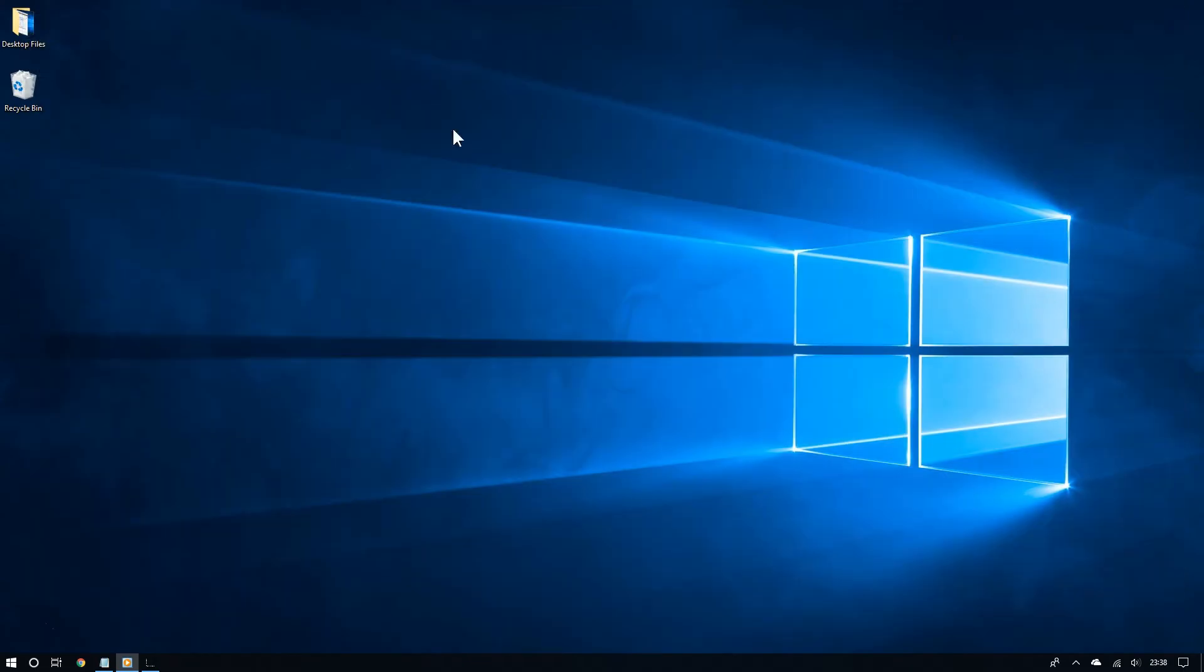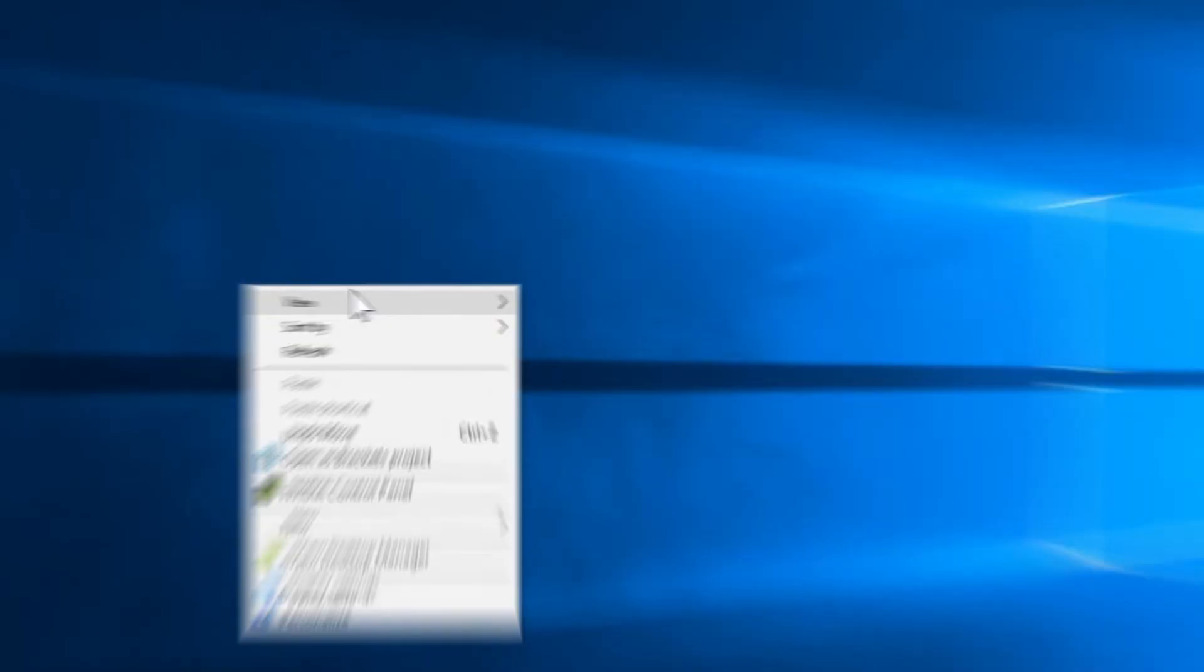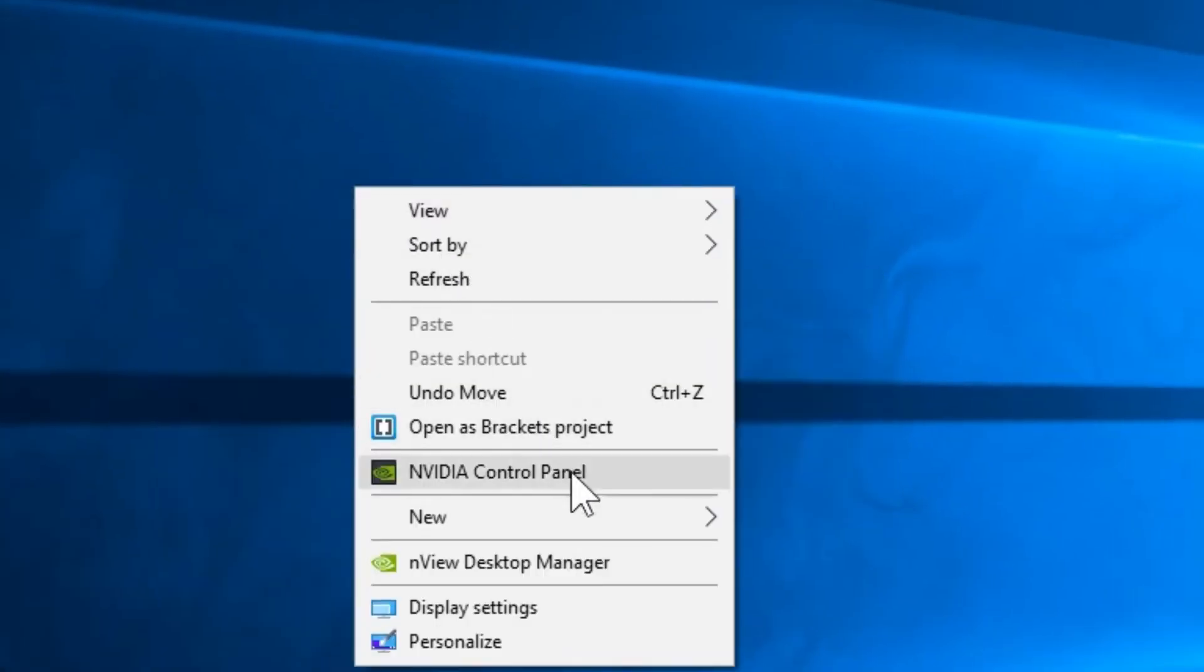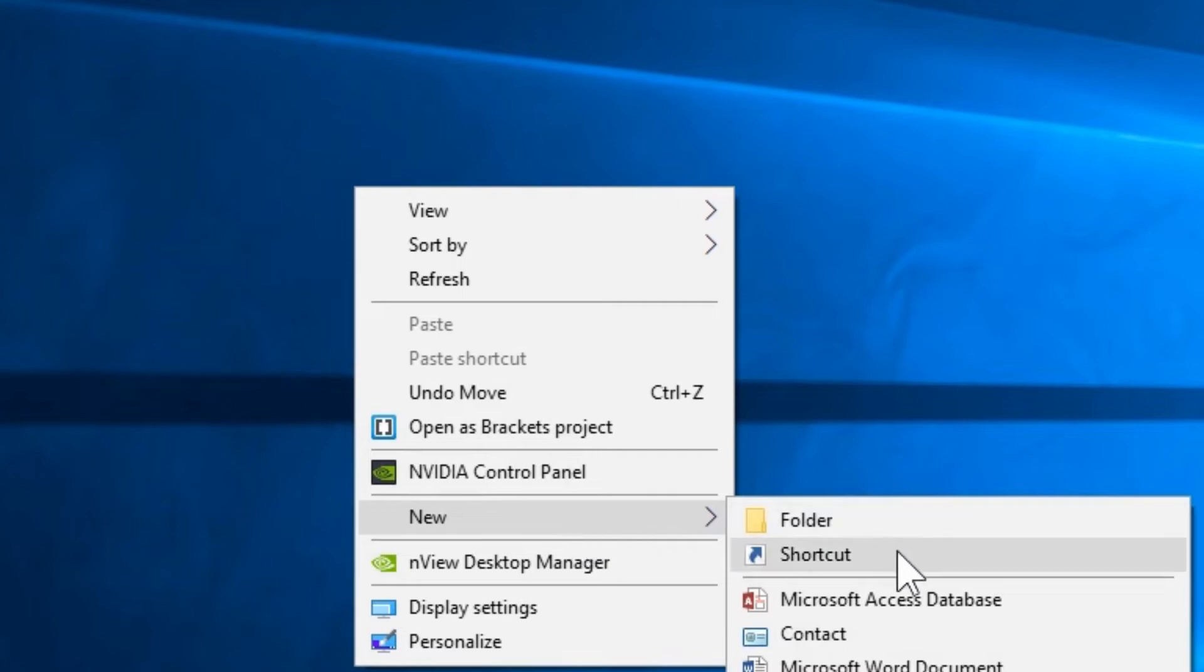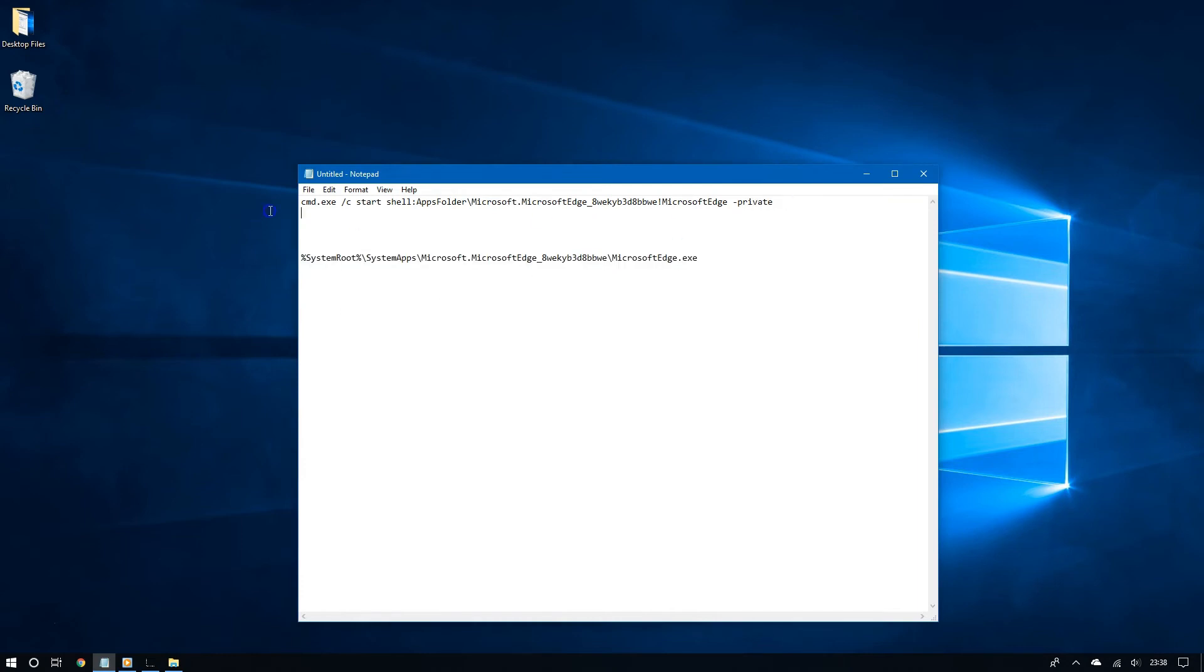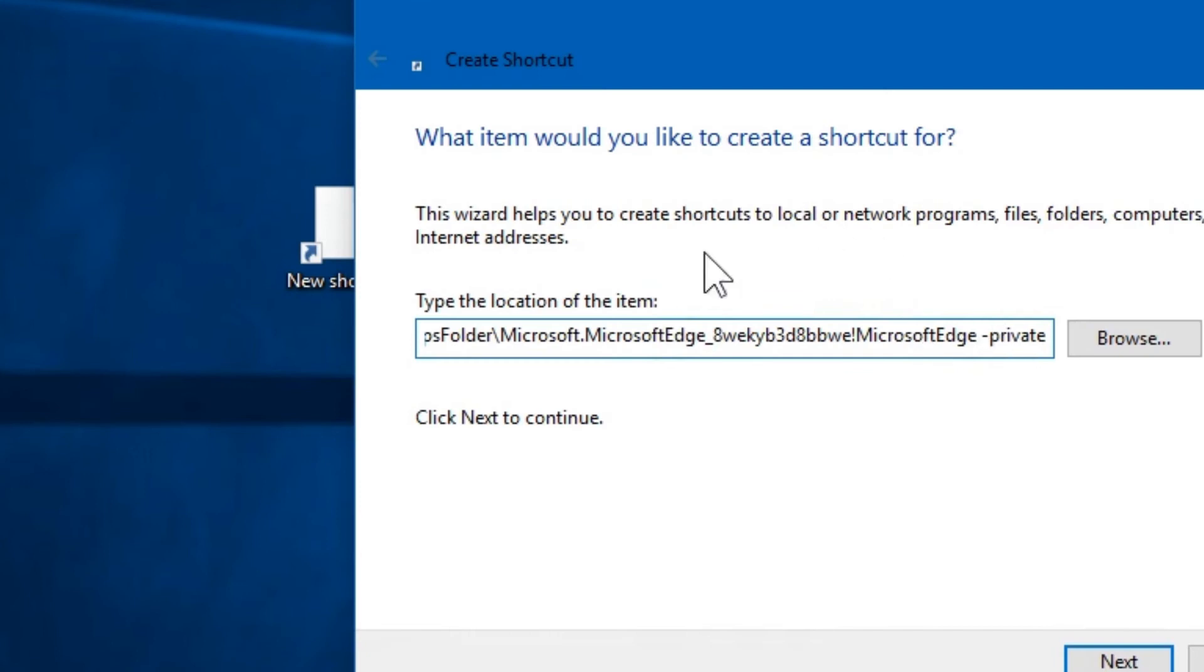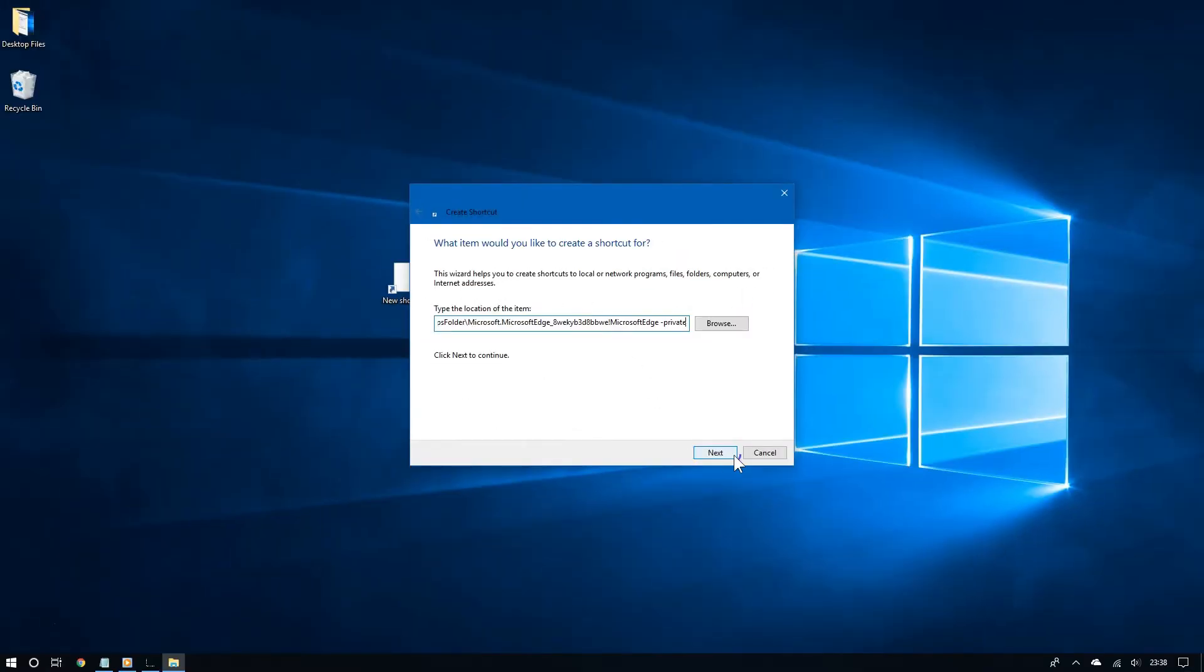To do that, you need to create a new shortcut for Edge in the desktop. So right click the desktop, go to new and then choose shortcut. Now where it says type the location of the item, copy and paste this right here, this command. And I have this in the video description. So click next.